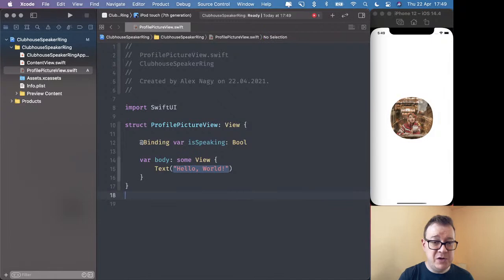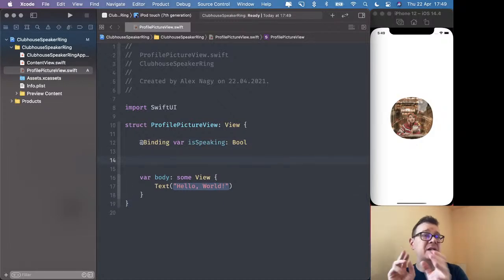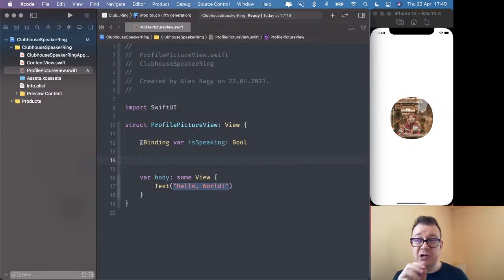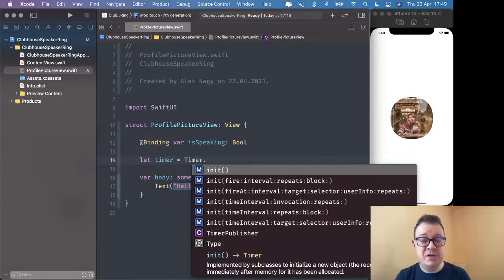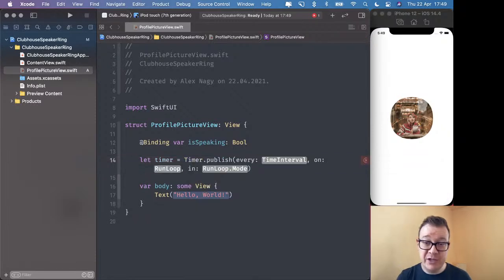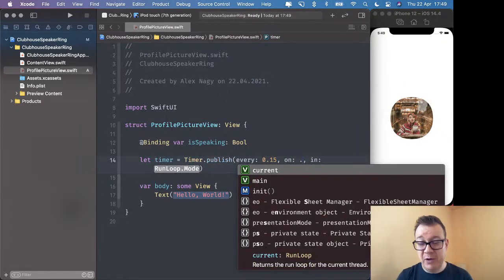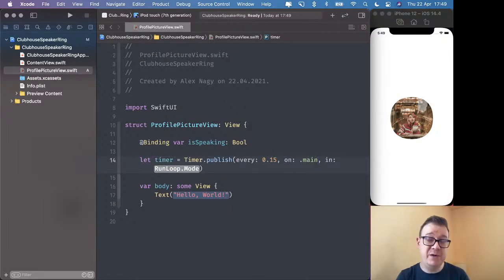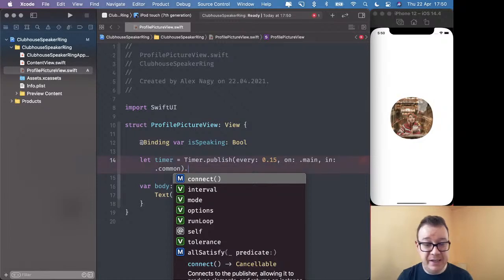Let's remove the profile previews — we won't need that in this tutorial. Because this ring will be randomly shown, we need a timer. Let timer equal Timer and we're going to use Combine — a publisher that publishes every 0.15 seconds on the main thread with a run loop mode of common. We want to start this timer as this ProfilePictureView is presented, so let's use autoconnect.